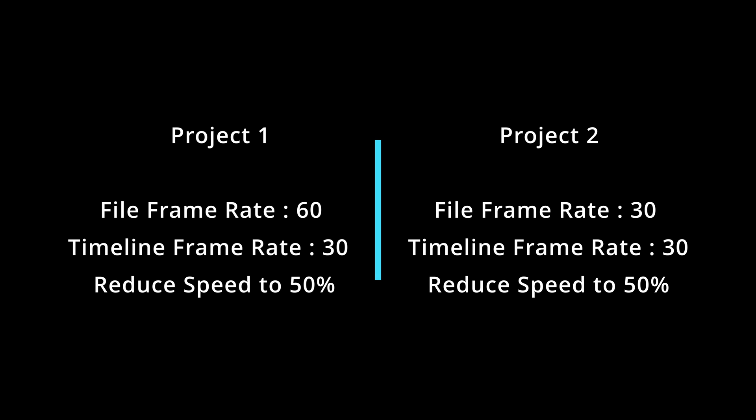In both projects, the timeline frame rate is 30 and you want to reduce the video playback speed to 50%. But in the first case, your file is 60 frames per second.